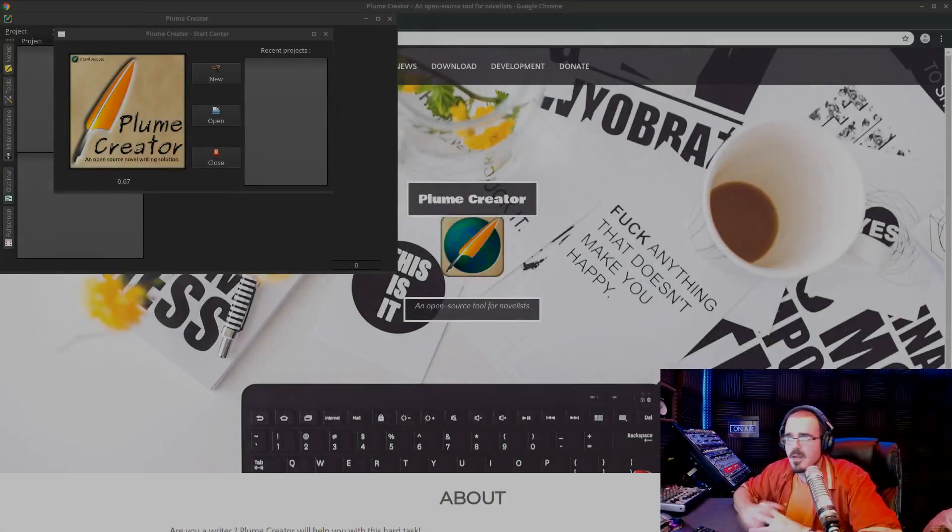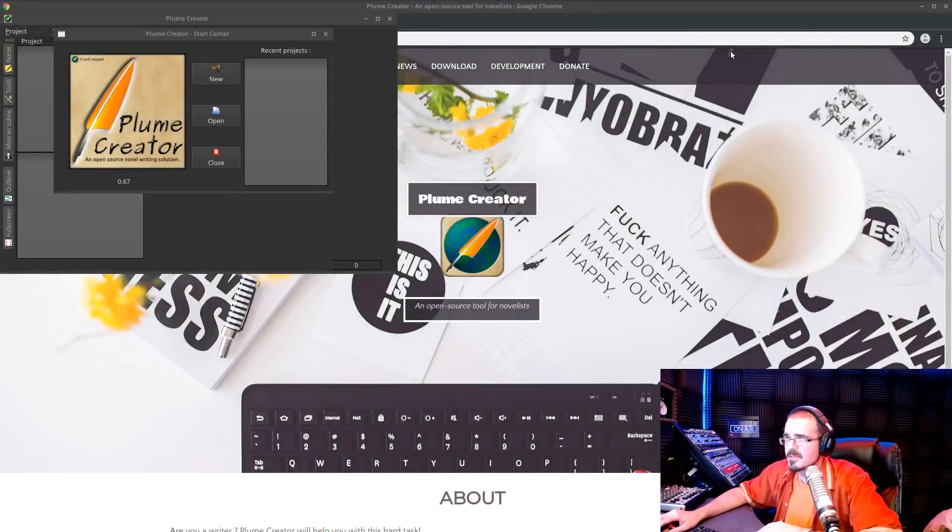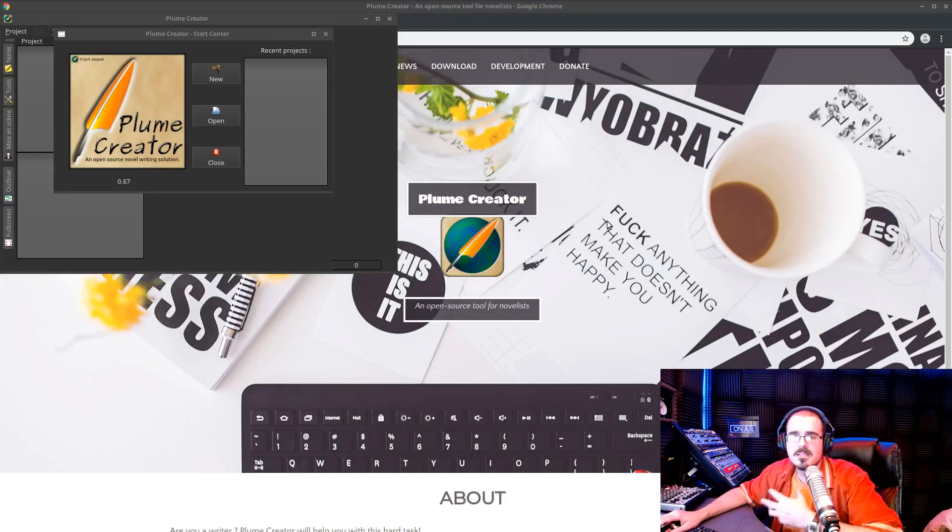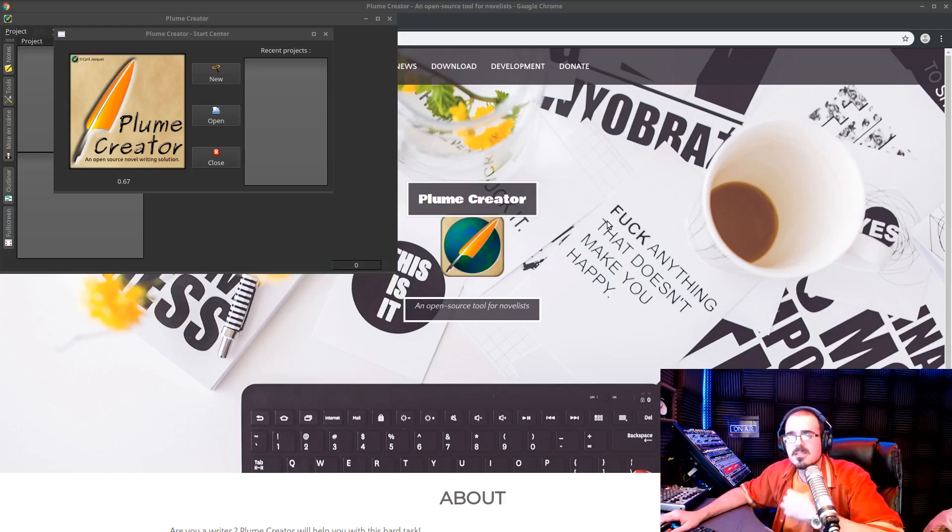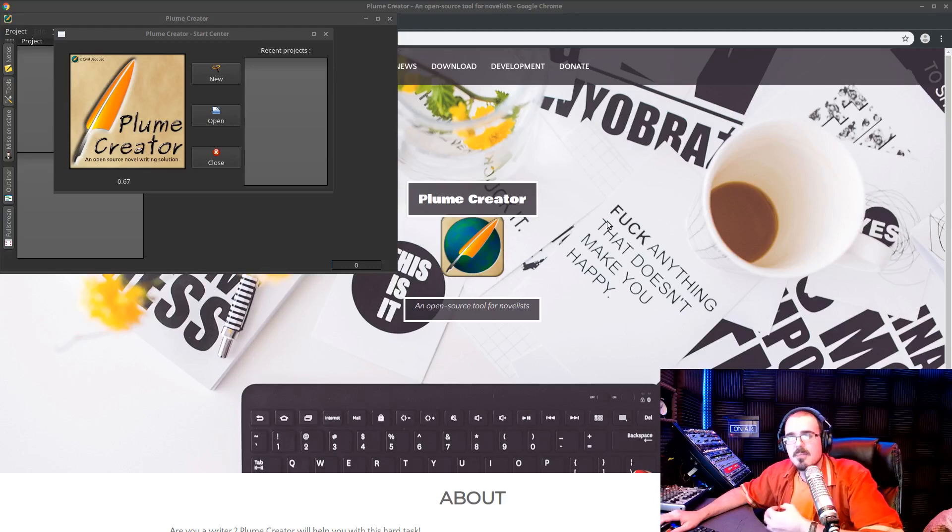Hey guys, I'm going to talk about an app here that at first glance may not seem to make a lot of sense. And it's an app that again is free. It's open source. It's called Plume Creator, and it's an app for novelists.